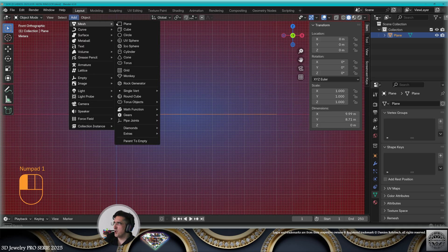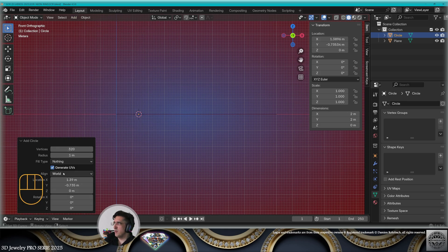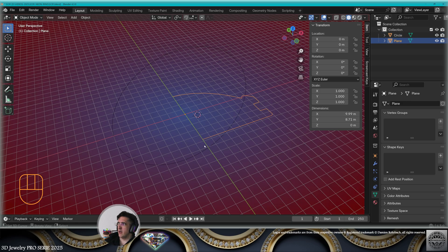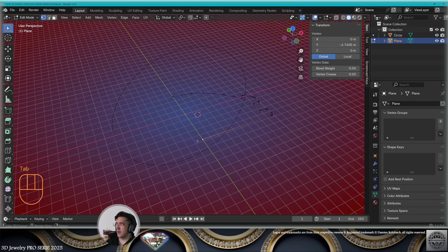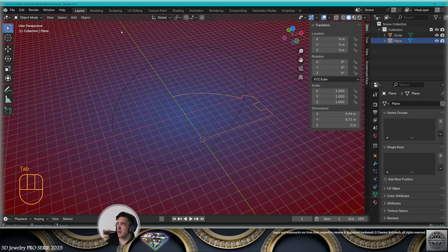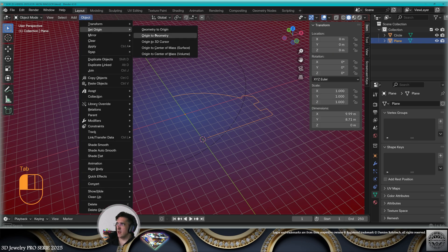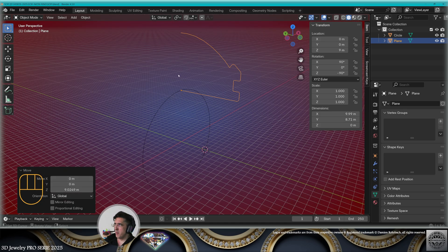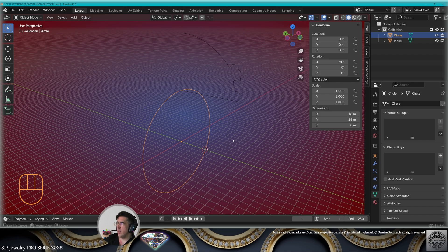Now go to the front view, add mesh circle, 320 vertices, radius 9 millimeters. To the view, select the profile, go to edit mode, select the bottom vertex, Shift+S cursor to selected, exit edit mode, set origin to 3D cursor. Make the profile stand on the circle using the proper rotation and location. The circle is only here as a position reference.